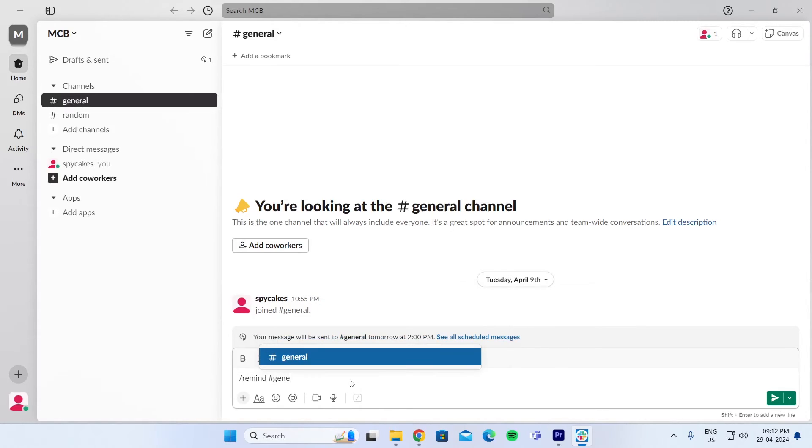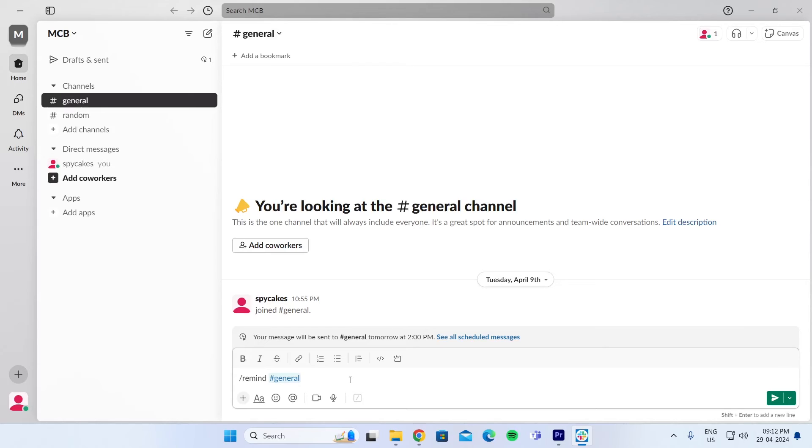Then enter the channel name, which will be this channel. Then just enter what activity you guys need to do. So I'm just going to type join the meeting.